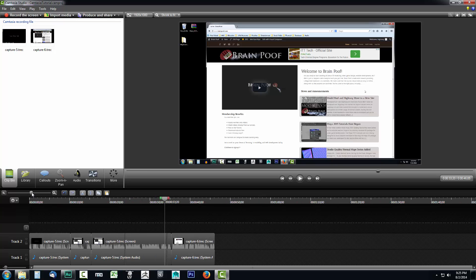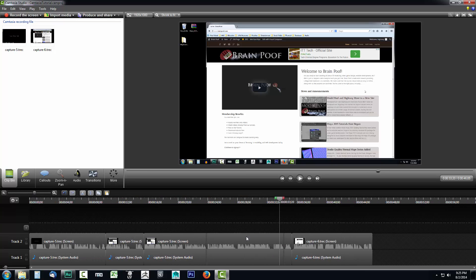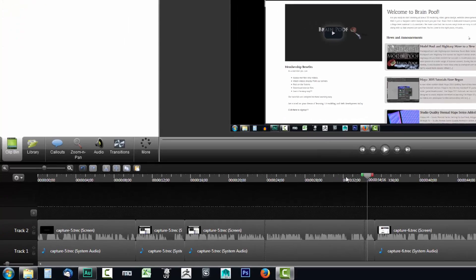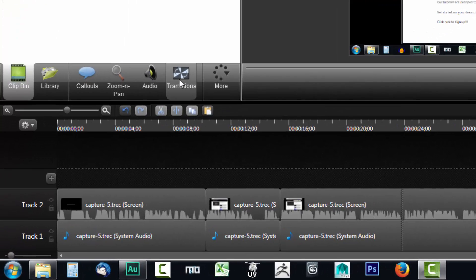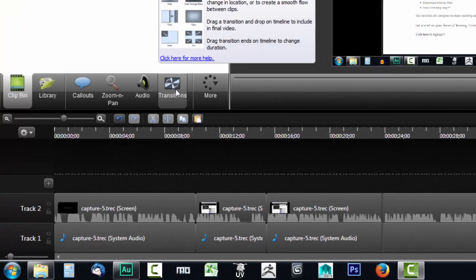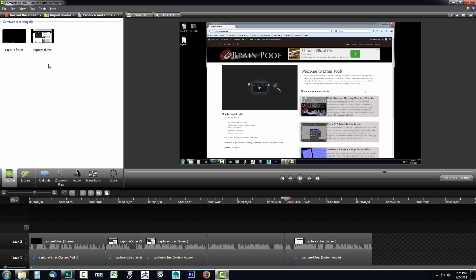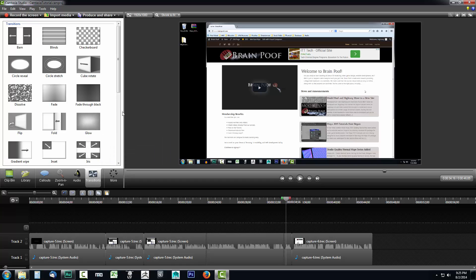Now to do that, first I want to zoom into this transition area and I'm going to go over to the transition tab located just below the Camtasia recording files. You can just click transitions.